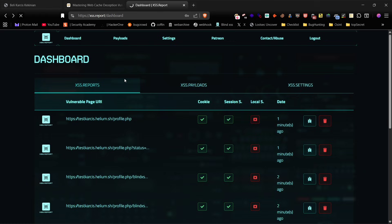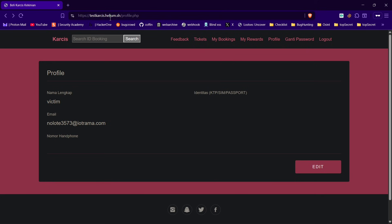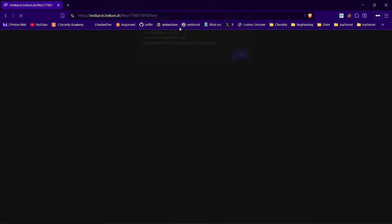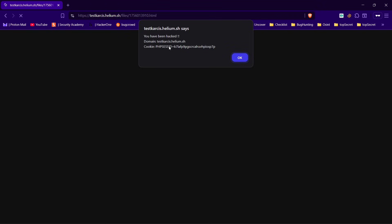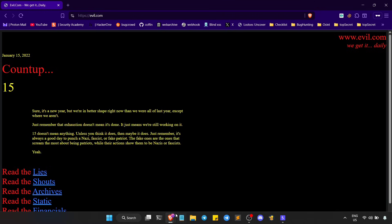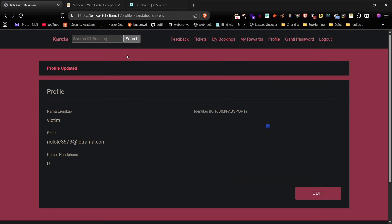You can also send this URL to the victim. As soon as they open it you'll capture their account cookies and gain full access to their account. No WCD attack needed, just a simple URL delivery.